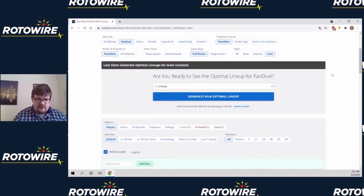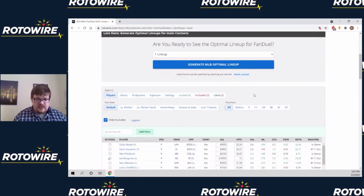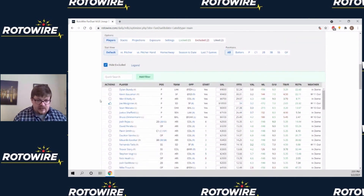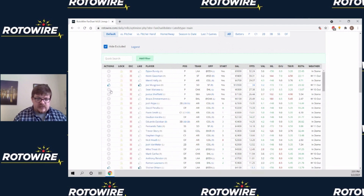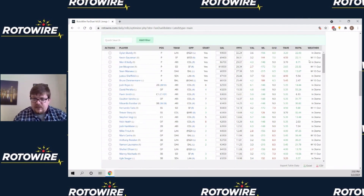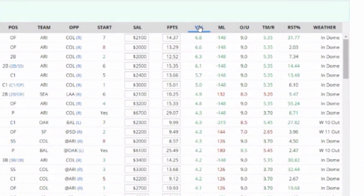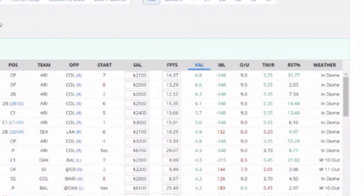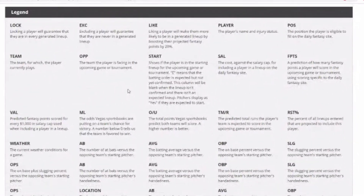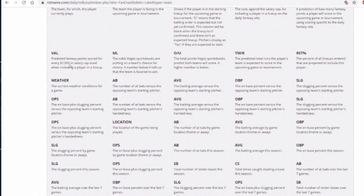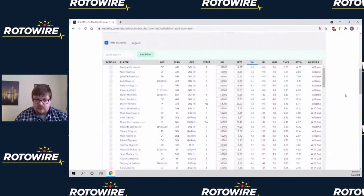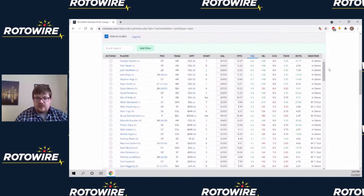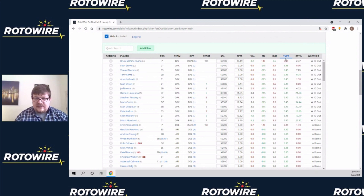Now you've seen the basics of generating a lineup, generating multiple lineups, modifying projected points, liking players, excluding players, locking players. I'm going to go over what each of the columns in the body of the optimizer does. I'll show you the legend button, which explains things down here. The value column shows predicted fantasy points scored for every thousand dollars used in salary cap — basically a clean number telling you who's the most efficient use of your budget.